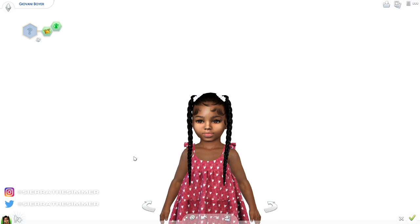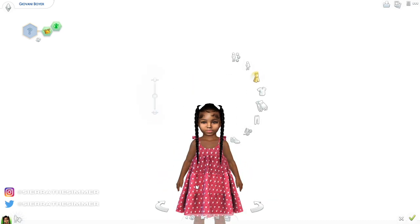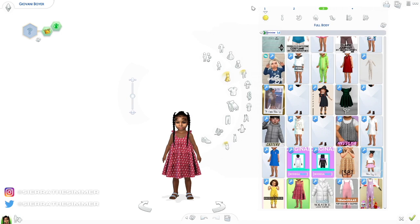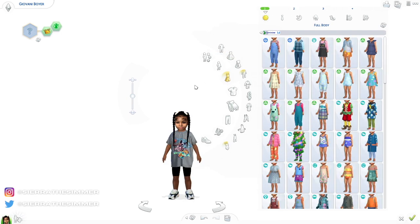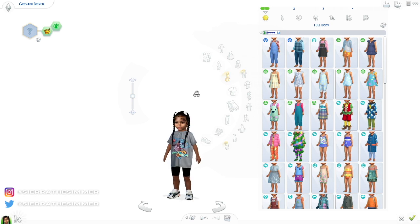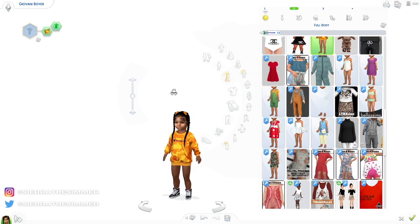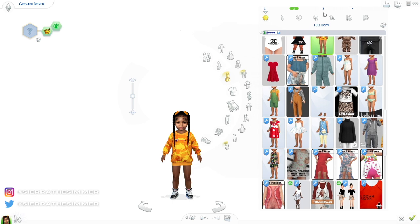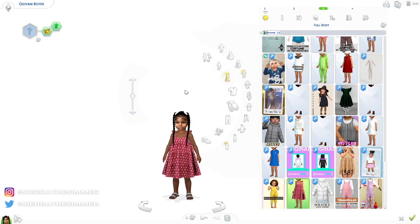I did three outfits for y'all. I might do a male version as a separate video so this one doesn't get too long. I hope you enjoyed this tutorial on how I make my little toddler Sims! Don't forget to like, comment, and subscribe, and I'll see y'all in the next video.